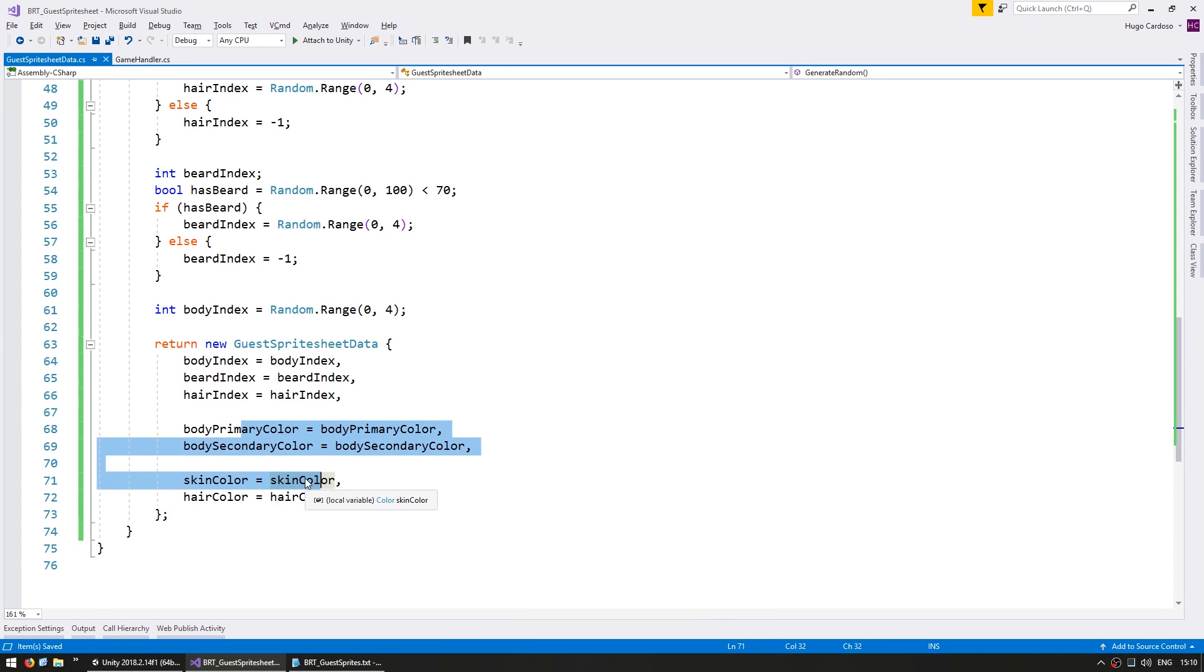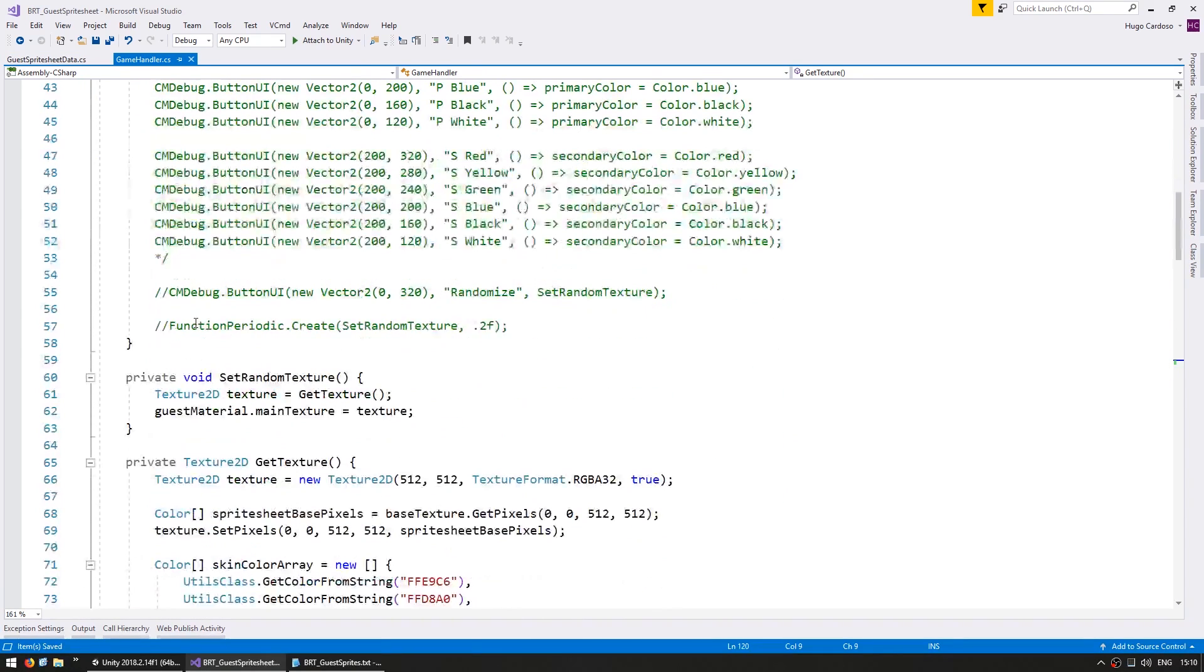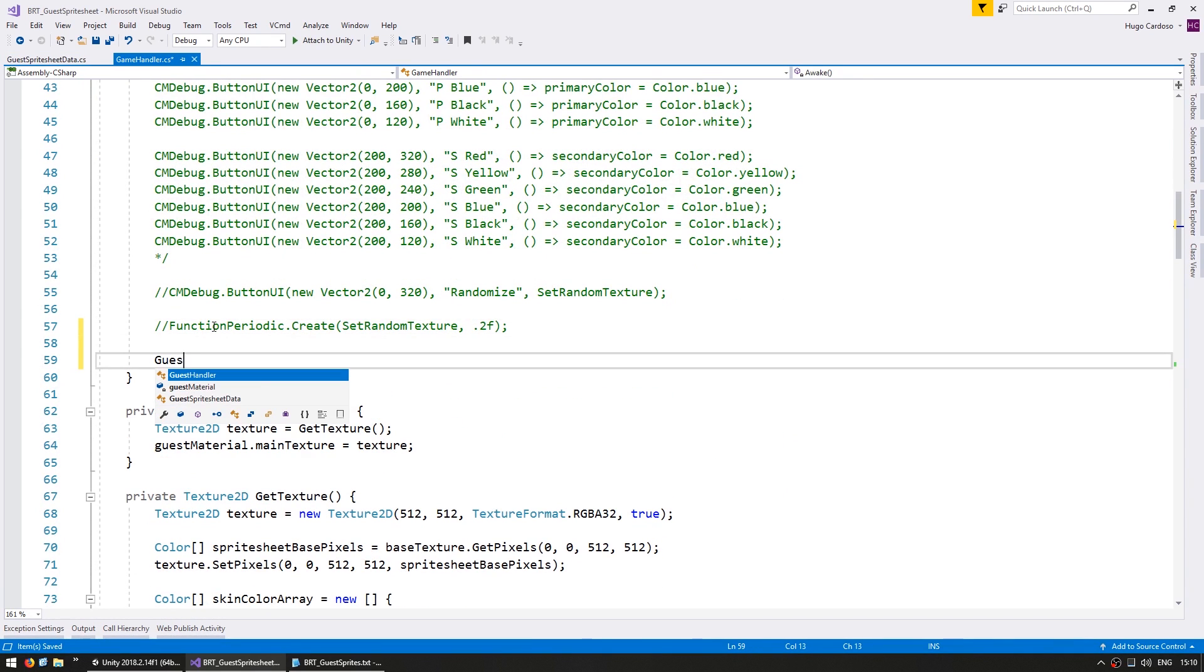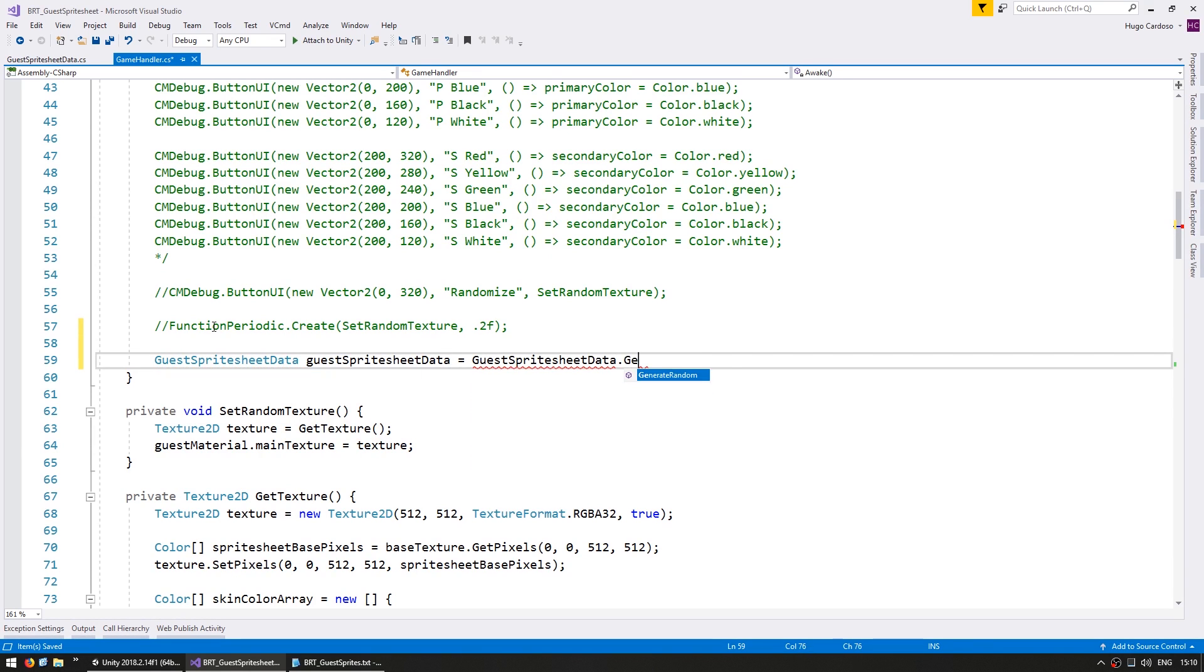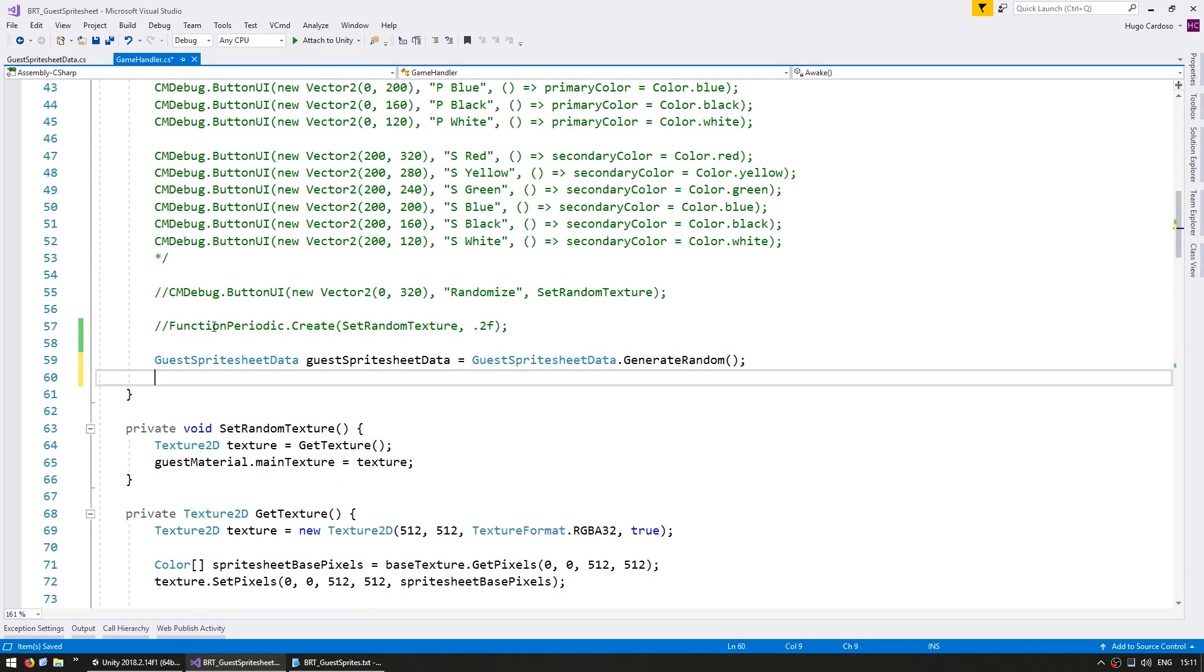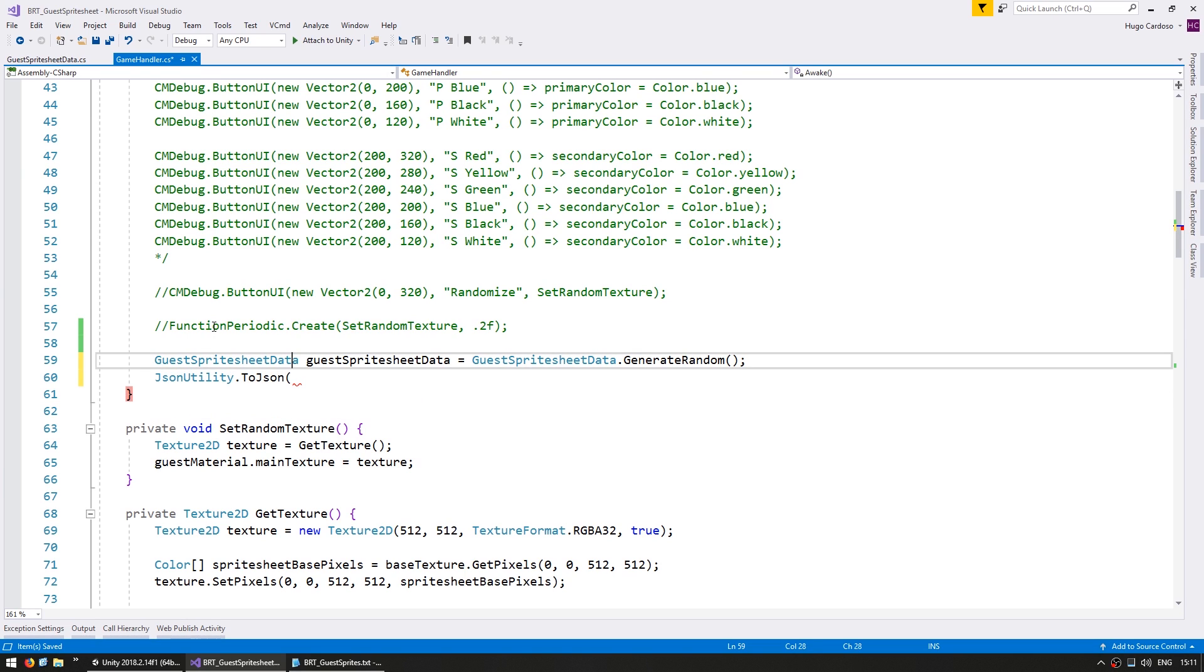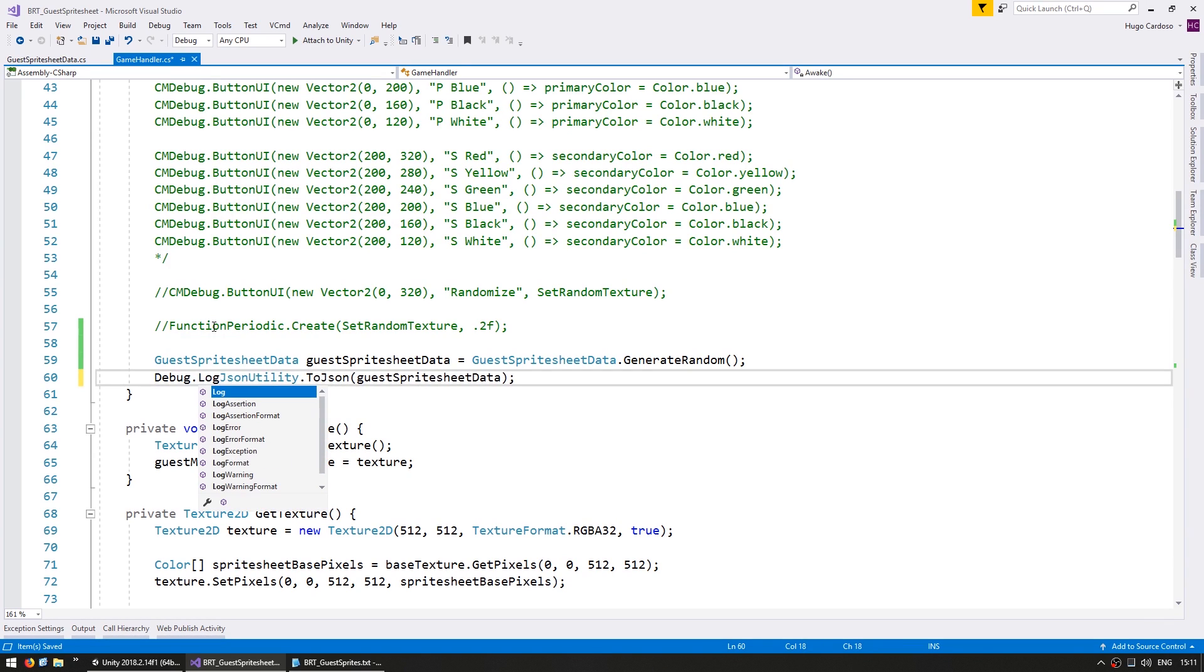Okay so here it is our final object which contains our random parameters. So now just for testing let's try saving this object. So on the game handler on awake, in here let's simply get a guest sprite sheet data. And we're going to go into the guest sprite sheet data and generate a random data object. Now in here we want to convert it into JSON. So we're going to use the JSON utility dot ToJSON and we're going to convert our guest sprite sheet data into JSON. And for now let's just print it on the console so we can see what this returns.